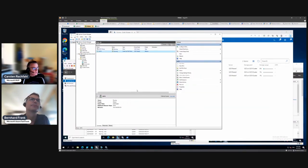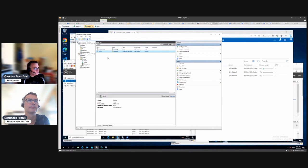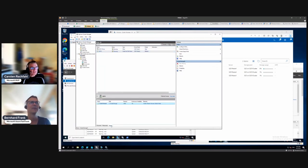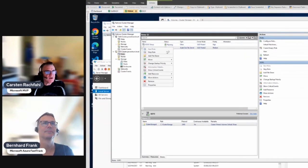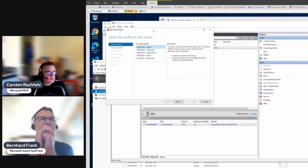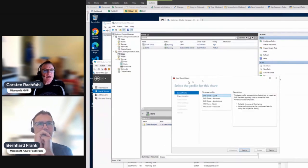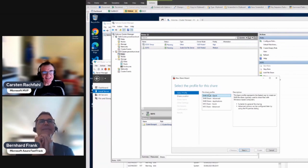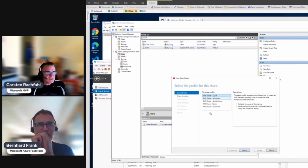Now we have our highly available file server as a cluster role. If one node goes down it moves to the other node. We need to create shares: right-click the scale-out file server and choose Add File Share. Sometimes in virtualization you get an error here — if the wizard appears it should be fine. If you get an error, try moving the ownership of the scale-out file server role to another node and back.